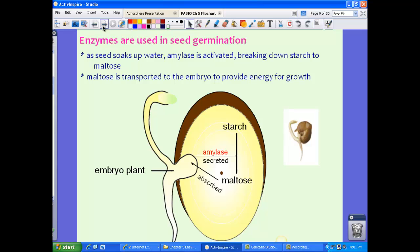Enzymes are also used in seed germination. As seeds soak up water, amylase is activated, which breaks down the starch into maltose. Maltose is then transported to the embryo to provide energy for growth. So starch is broken down into maltose by amylase, and that maltose gets absorbed by the embryo so it can grow. It's very important to understand how enzymes are used in seed germination.